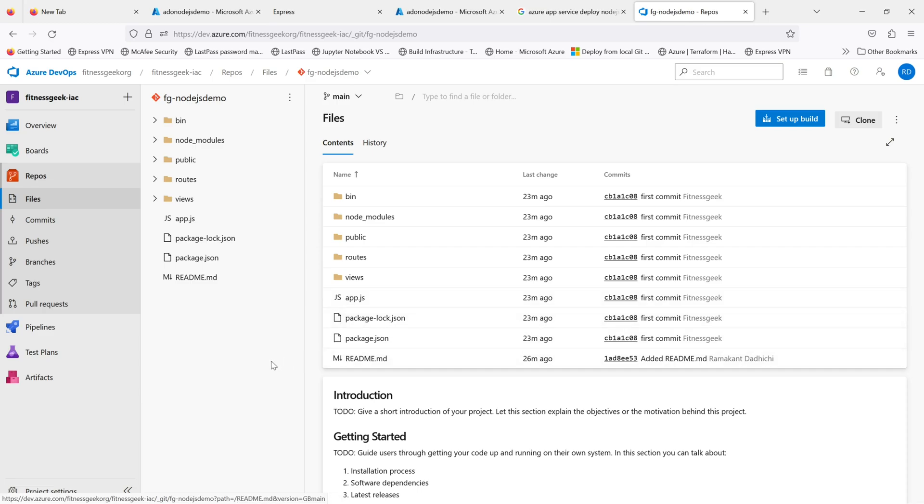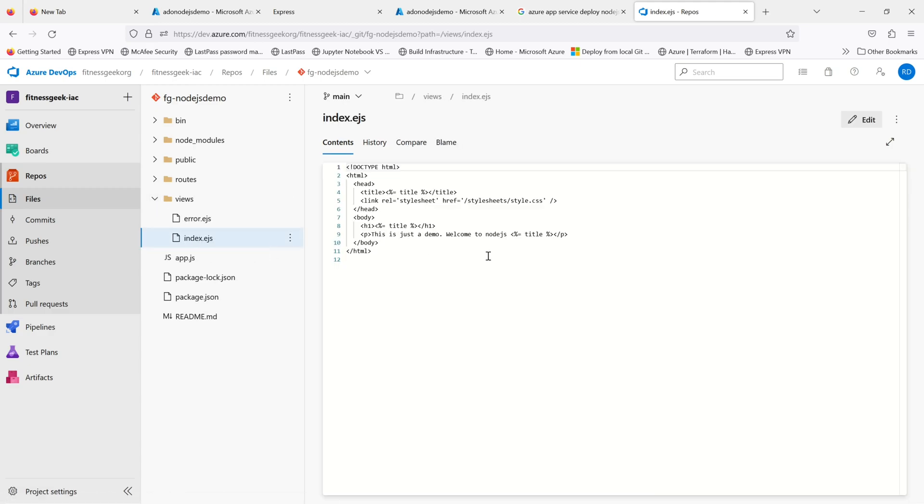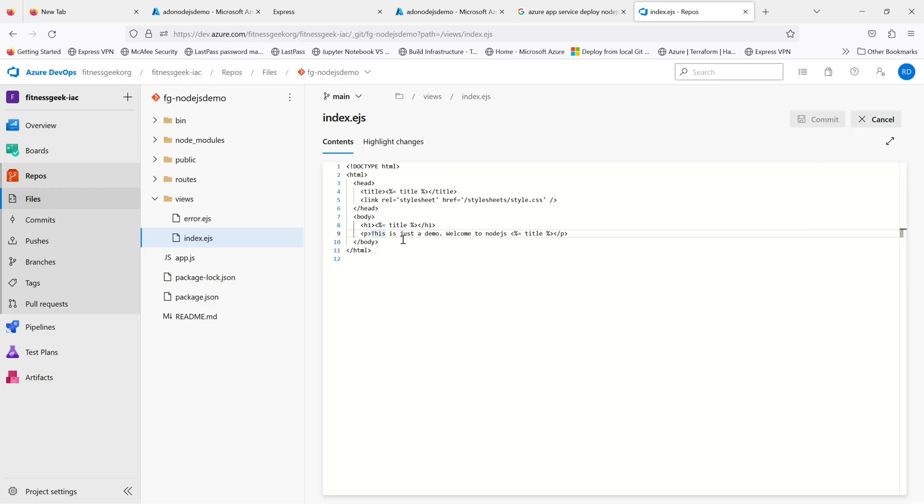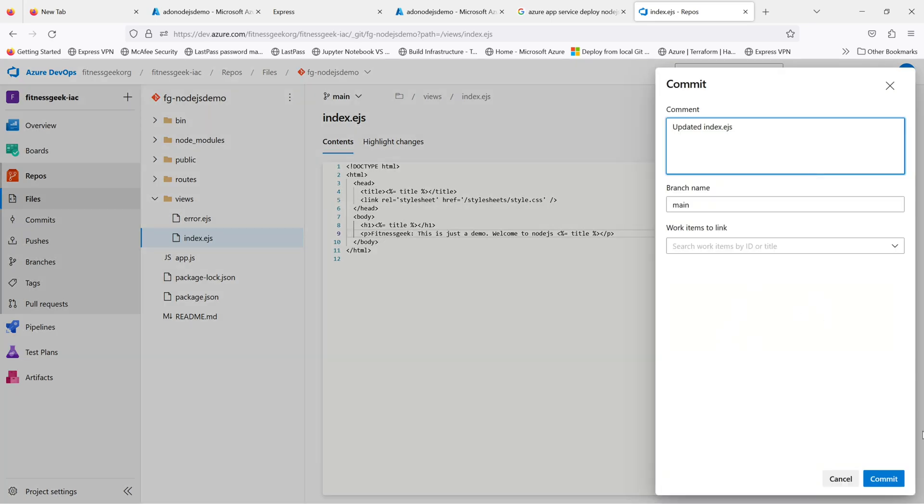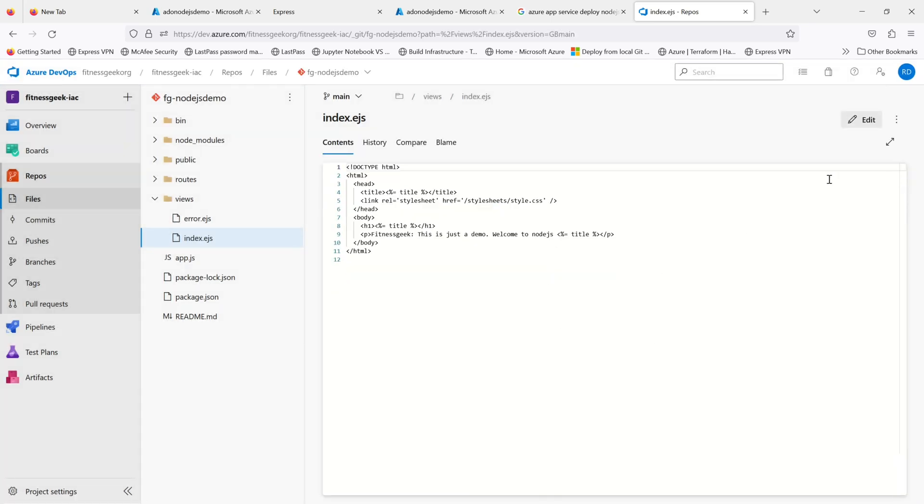This is my repository in Azure DevOps. It's the same application that we used in our last video. I will give the link for the video in which we deployed using the local git in the description or in the right hand side top corner. I'll make a quick change in the index.ejs, changing Express into Fitness Geek. That is done.